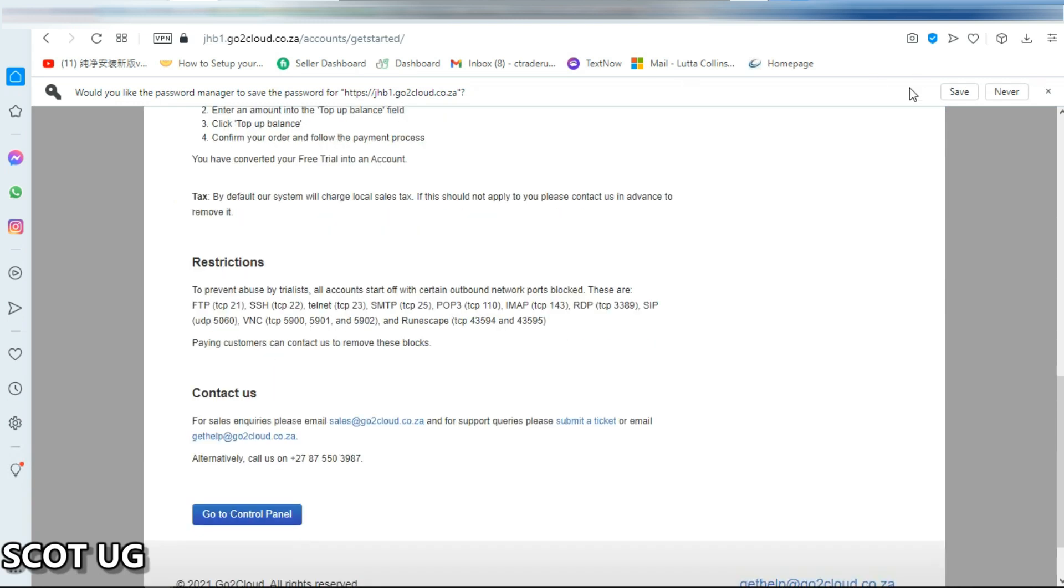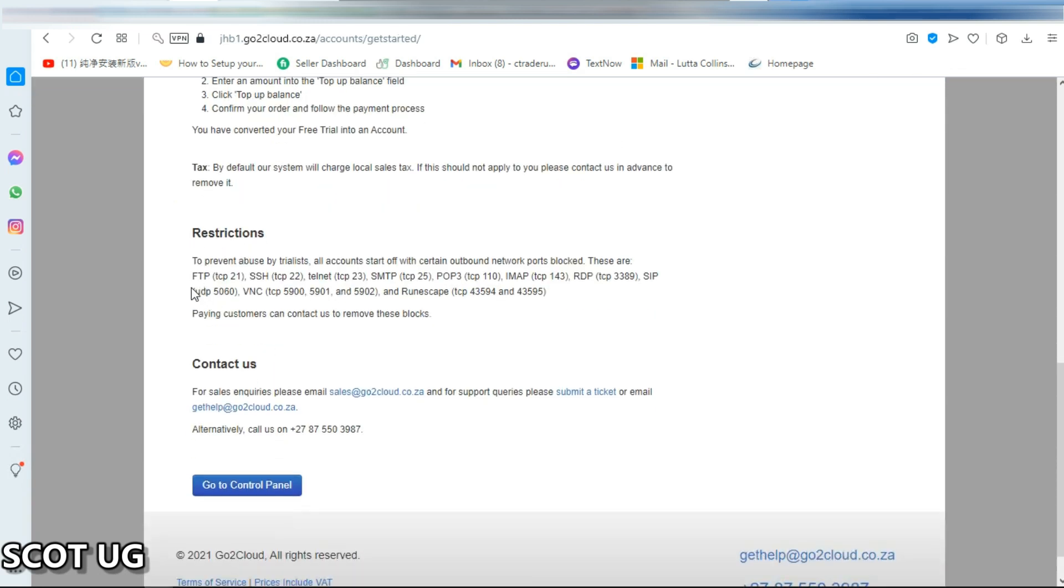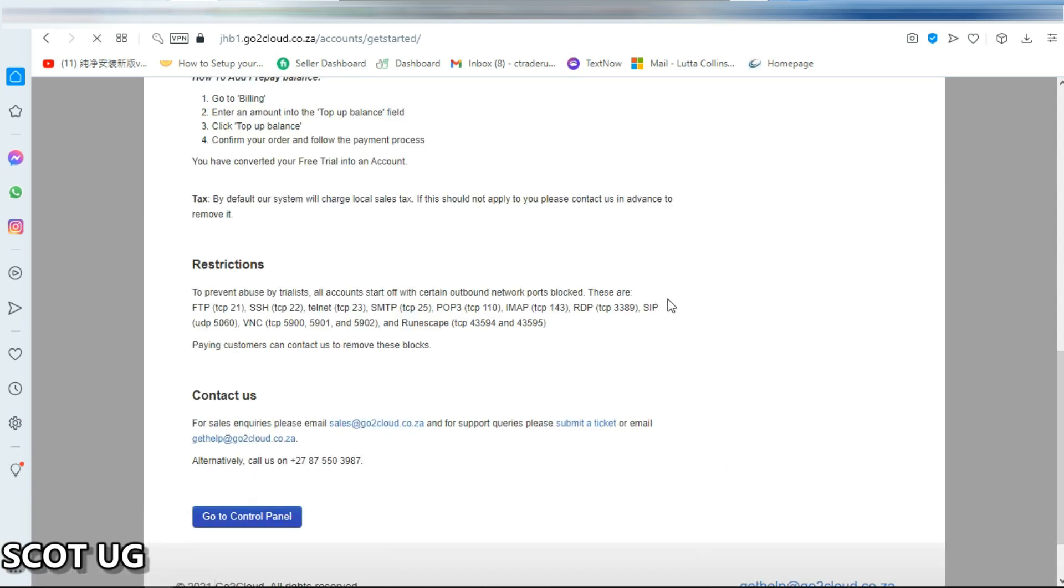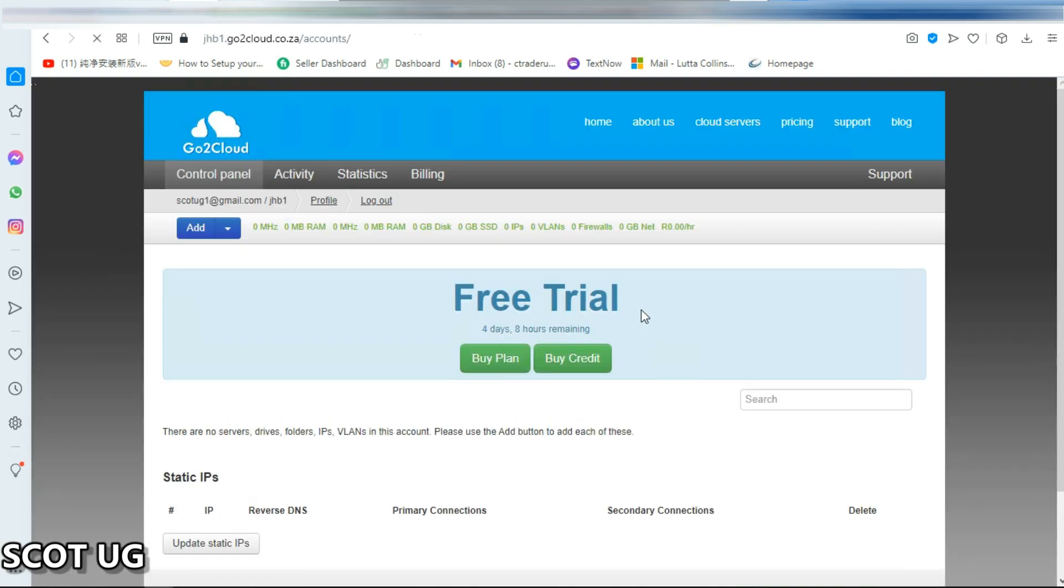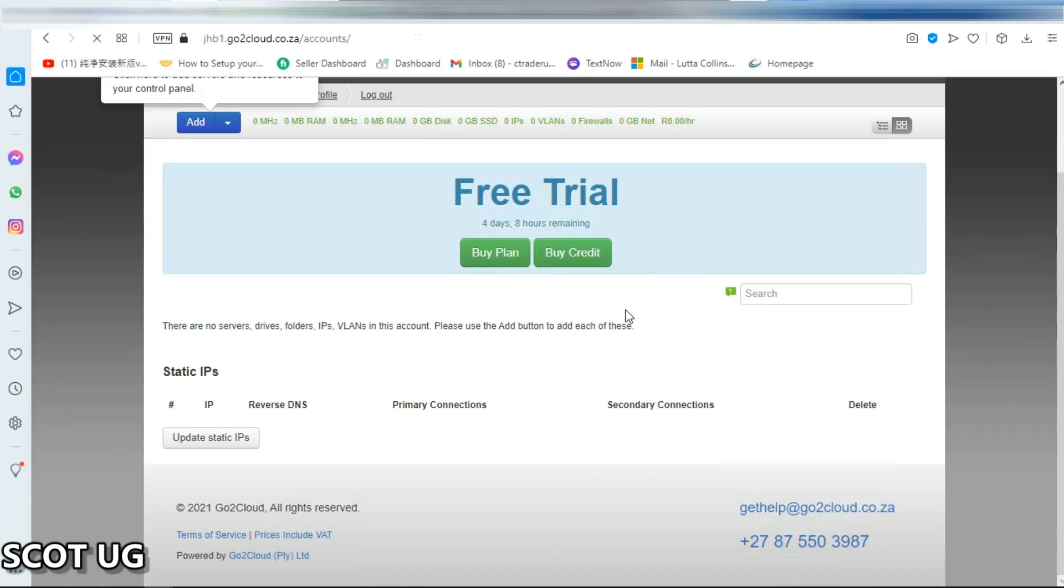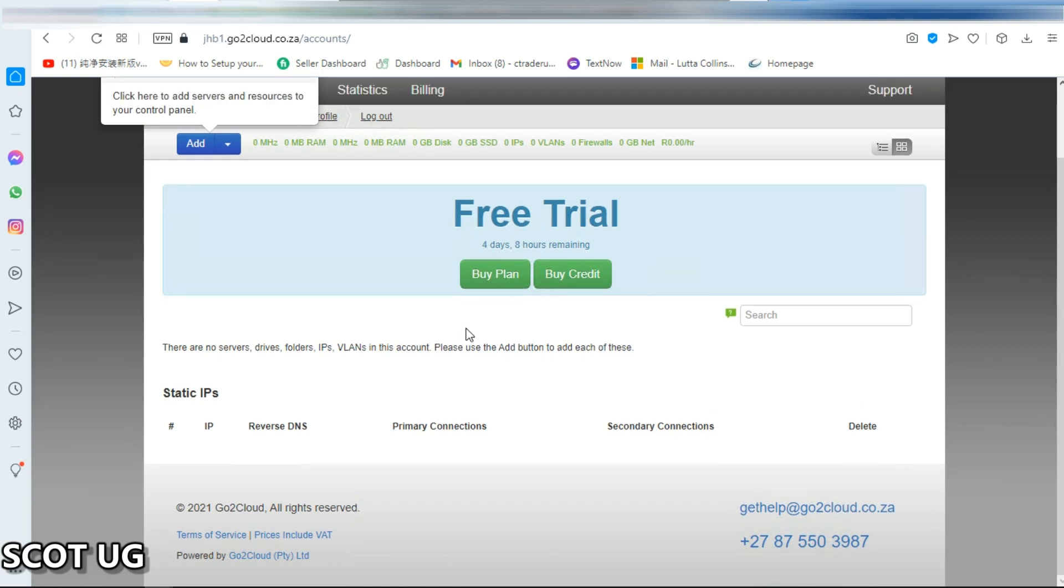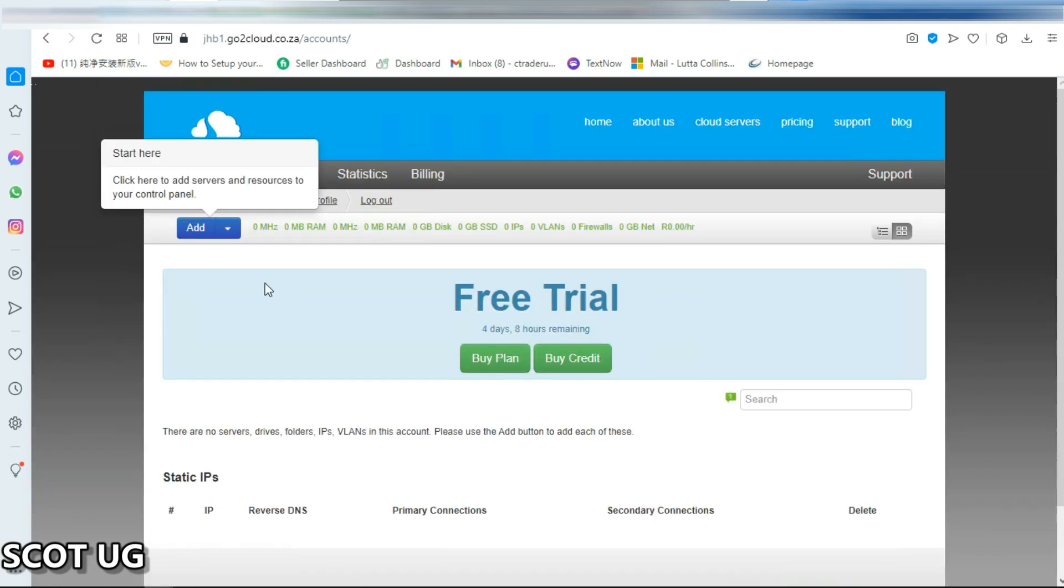Now if you look at this, to prevent abuse trial accounts start off with certain outbound ports blocked. These ports, TCP 22 SSH 22, TCP, all these ports are blocked. And then what you need to do is to add a server. Now this is how you do it.